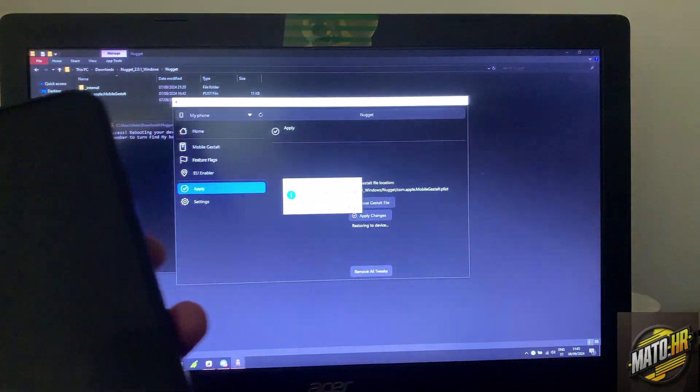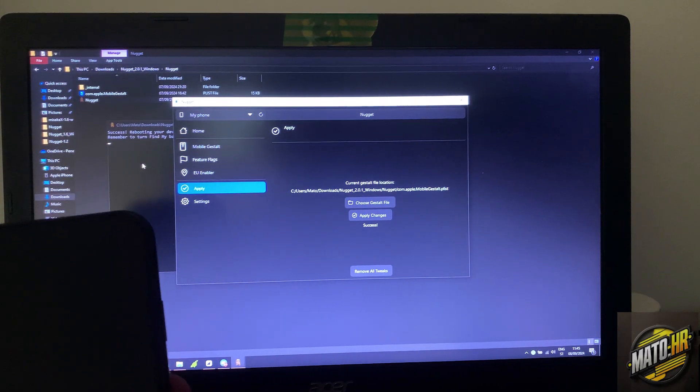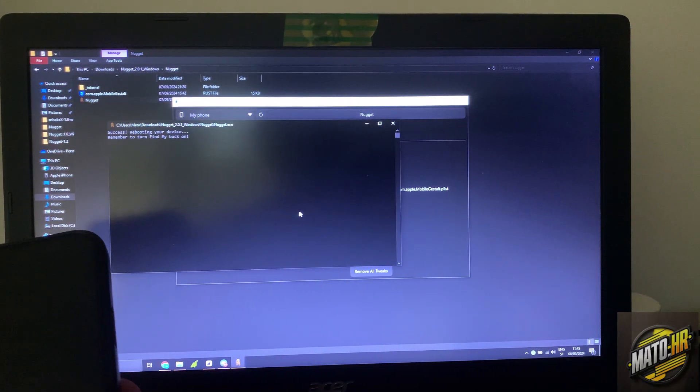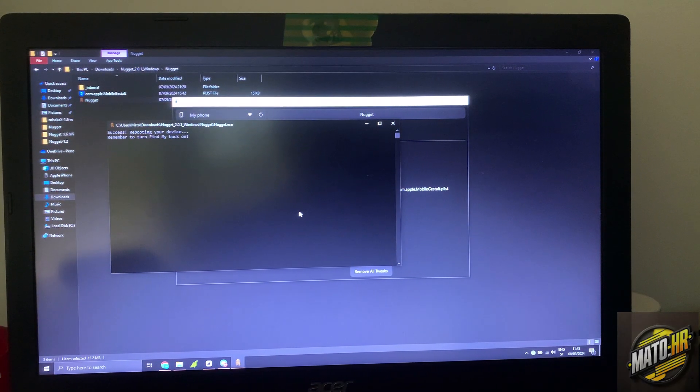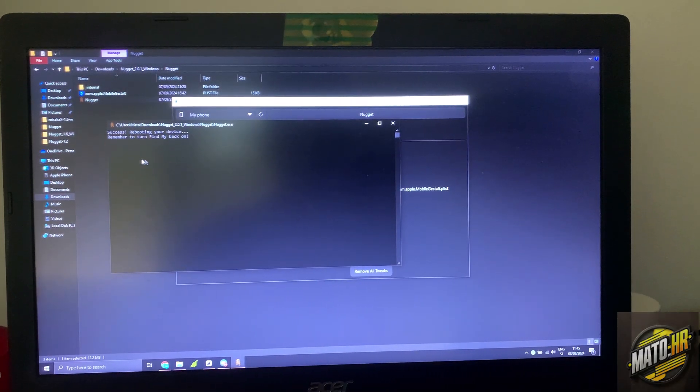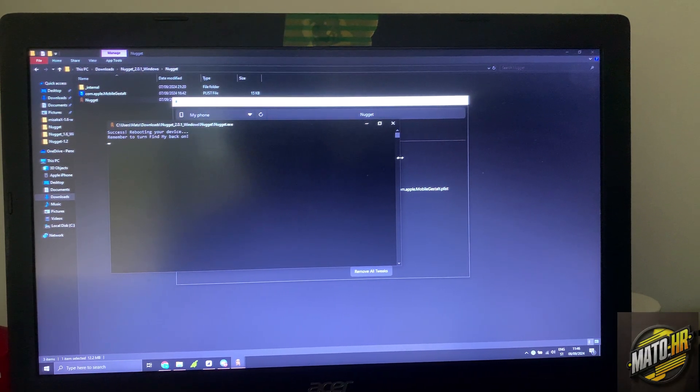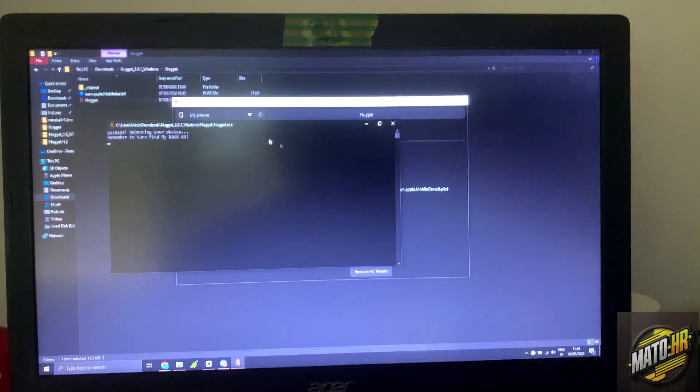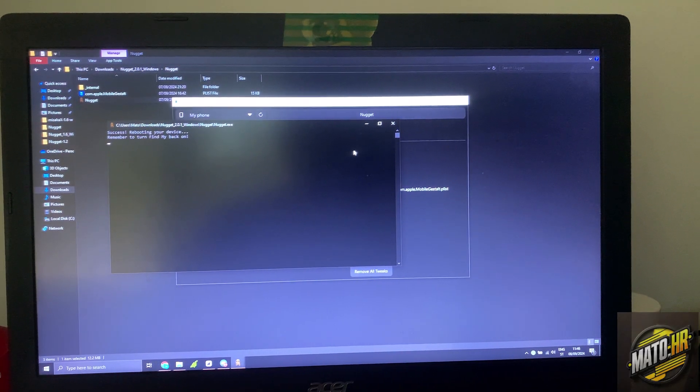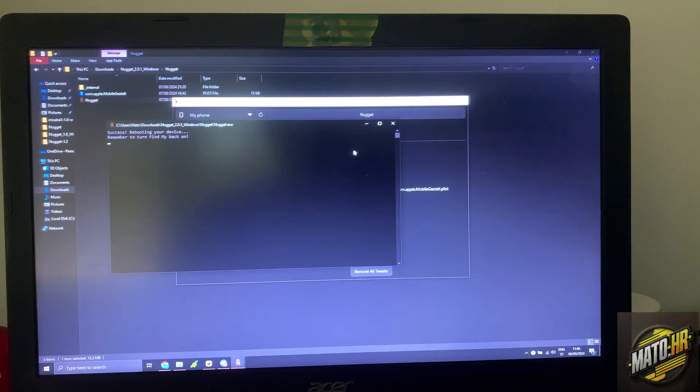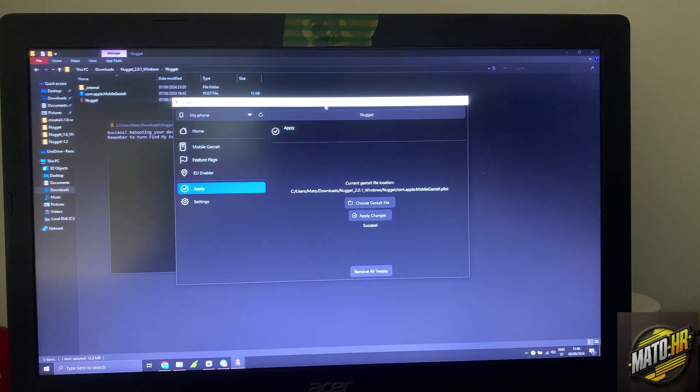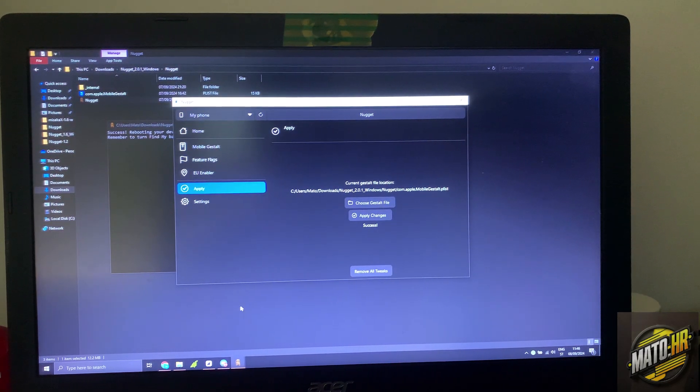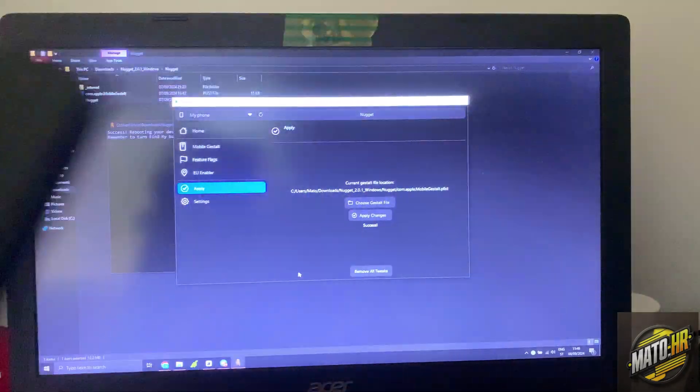One thing I forgot to mention, you must disable Find My iPhone because this will not work if you have Find My iPhone on, but you can re-enable it after you're done tweaking. We will wait now, so my phone is booting.